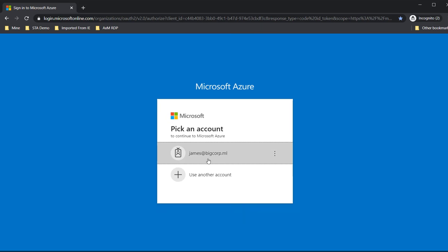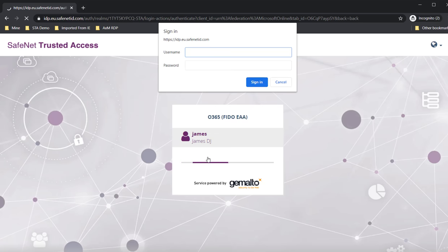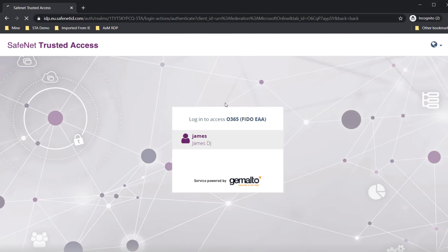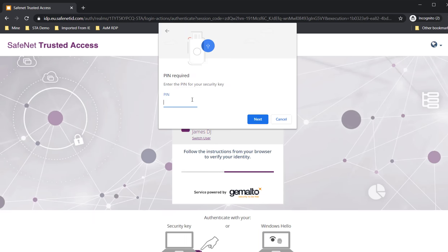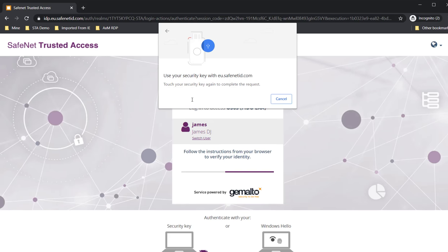I'm going to use the same user ID here. Alright, so I'm going to enter my FIDO pin. I'm going to touch my token.